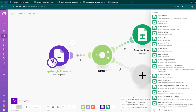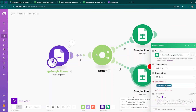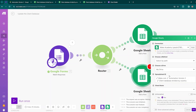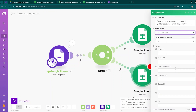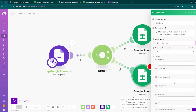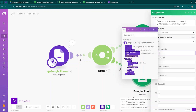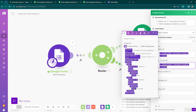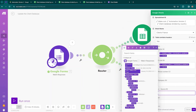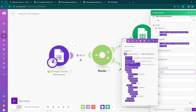Now add another Google Sheets module and select Add a Row. Configure this Google Sheet — the spreadsheet ID will remain the same (Client Database Divided by Country), but for the sheet name the data will be passing to the Clients France database. Choose Clients France. Now it is asking for the information you need to map: go for the name and select the value, go for the email and select the value, and the source is from Form. Click OK.